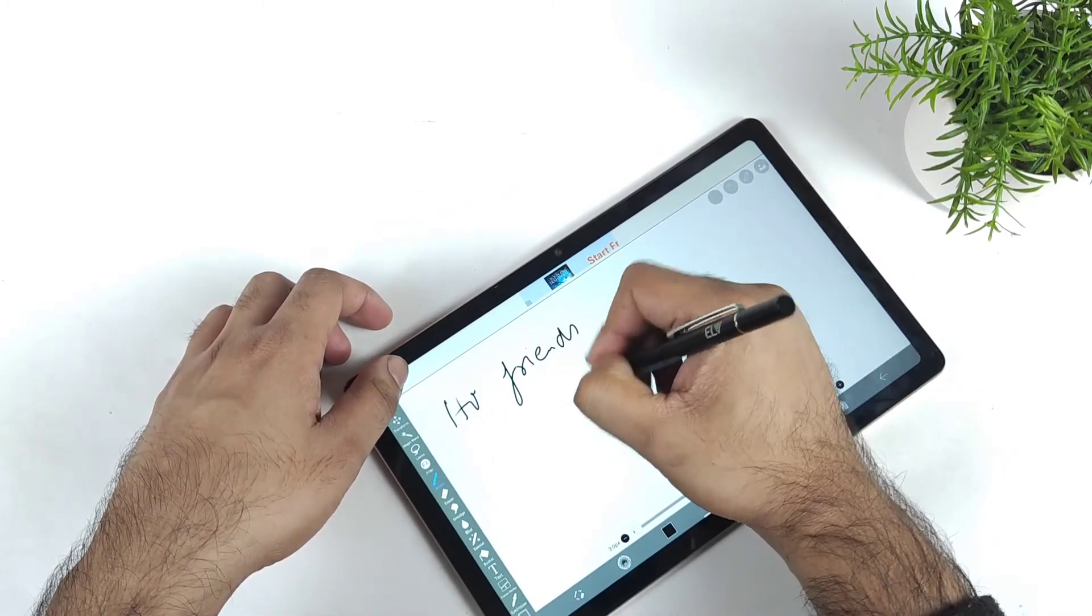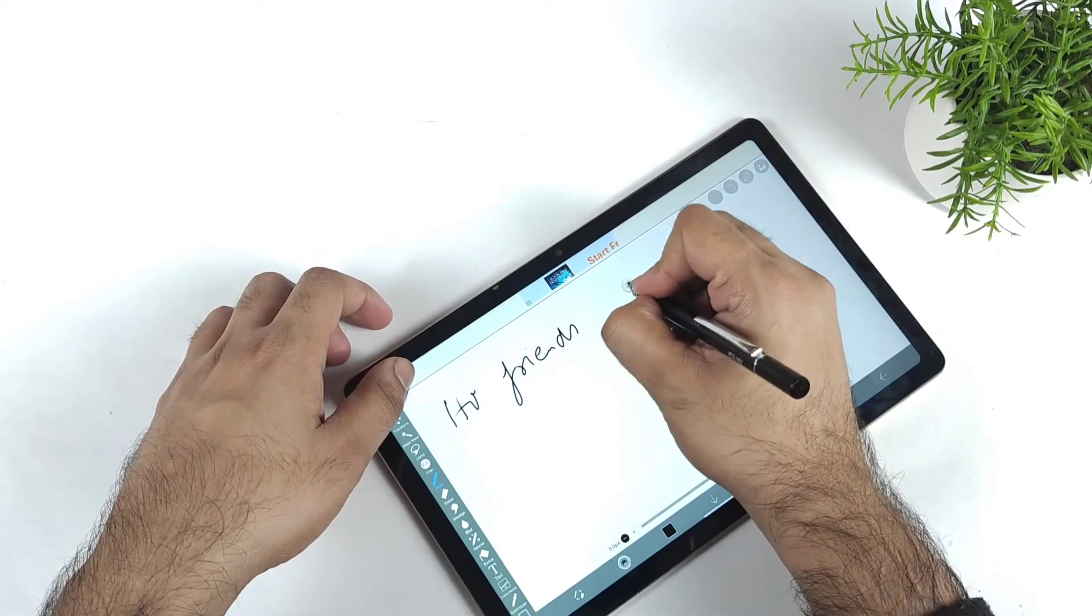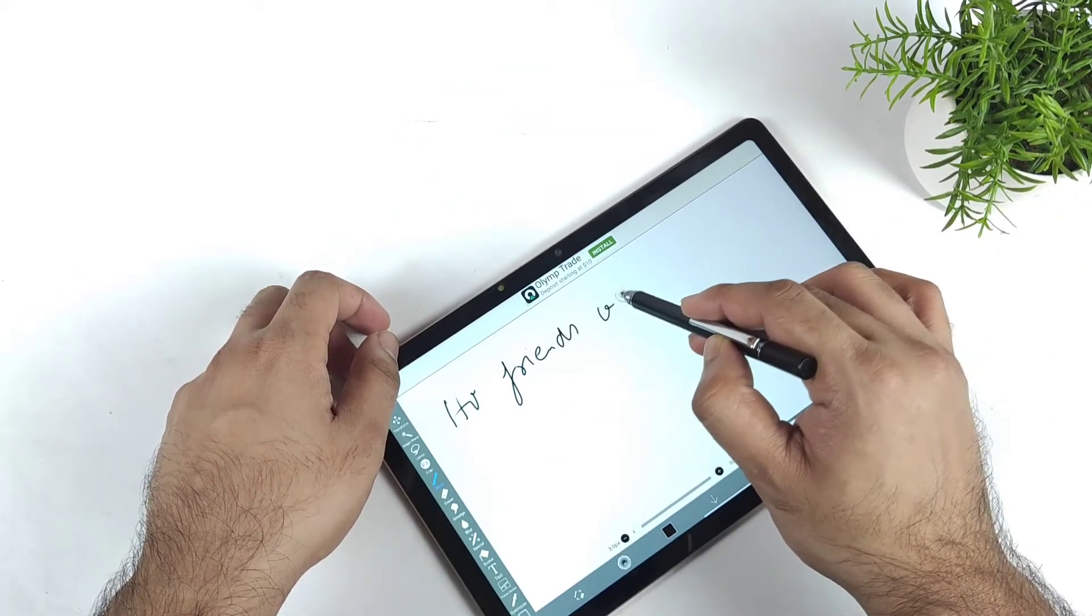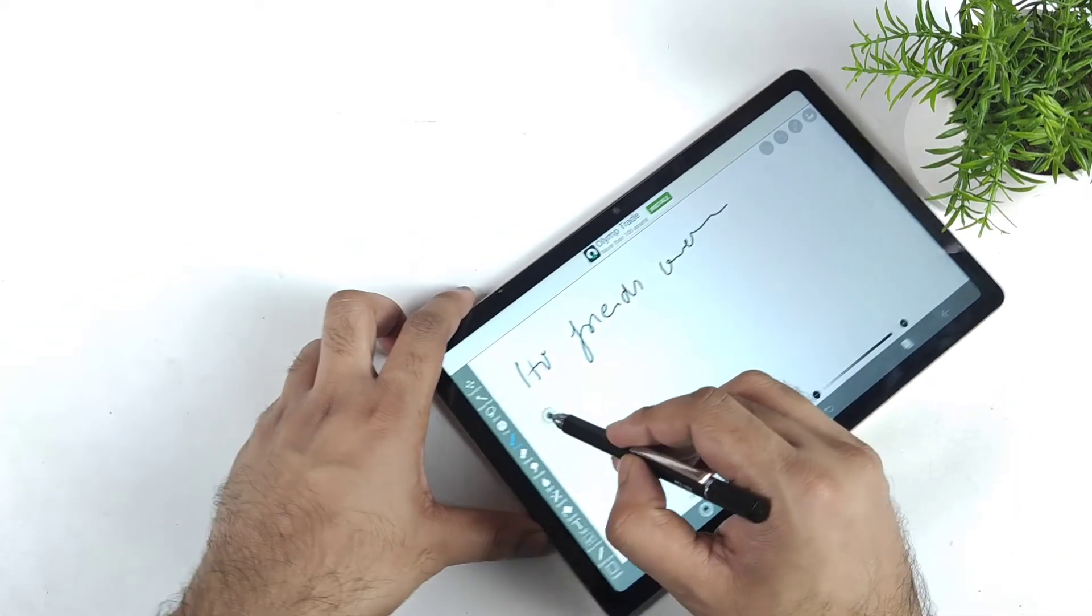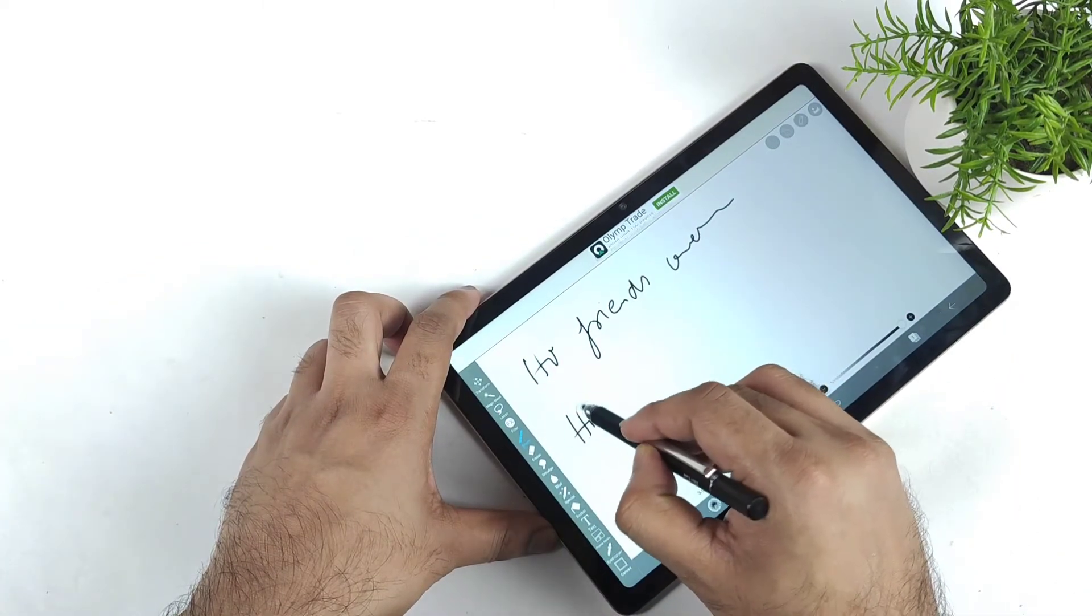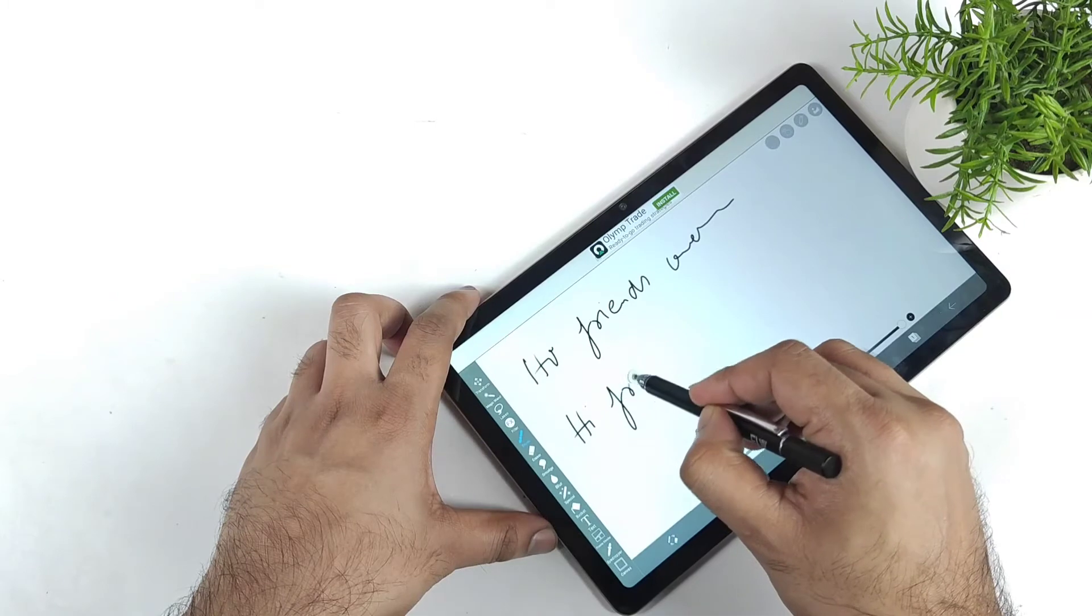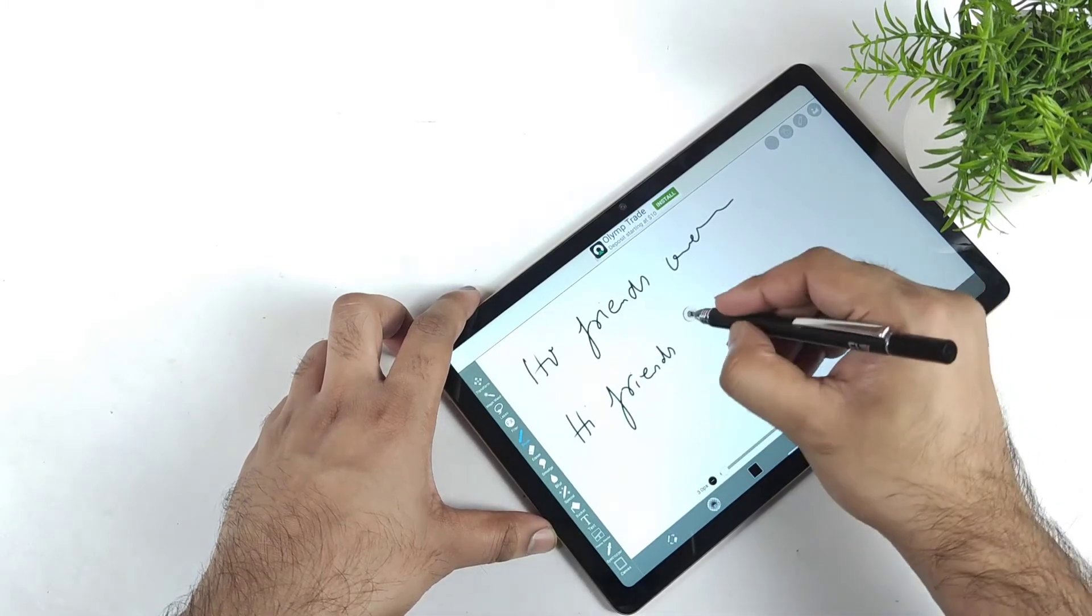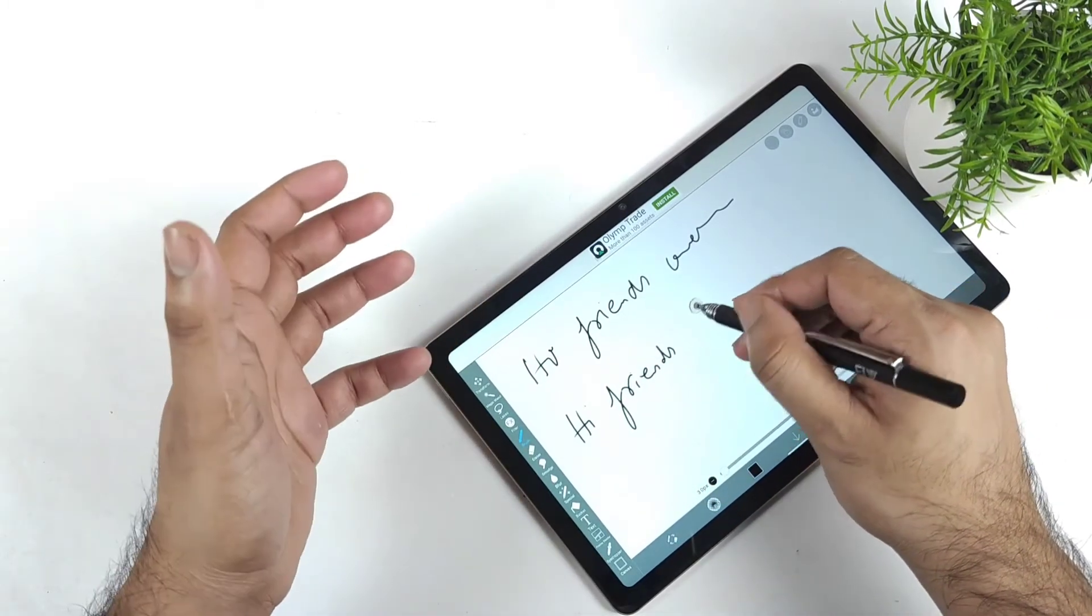When you're trying to buy this, understand that you can use it for normal note-taking but not proper detailed notes. Maybe if you try a different application it might be different, but in my experience this is how the stylus is on the Realme Pad device overall.